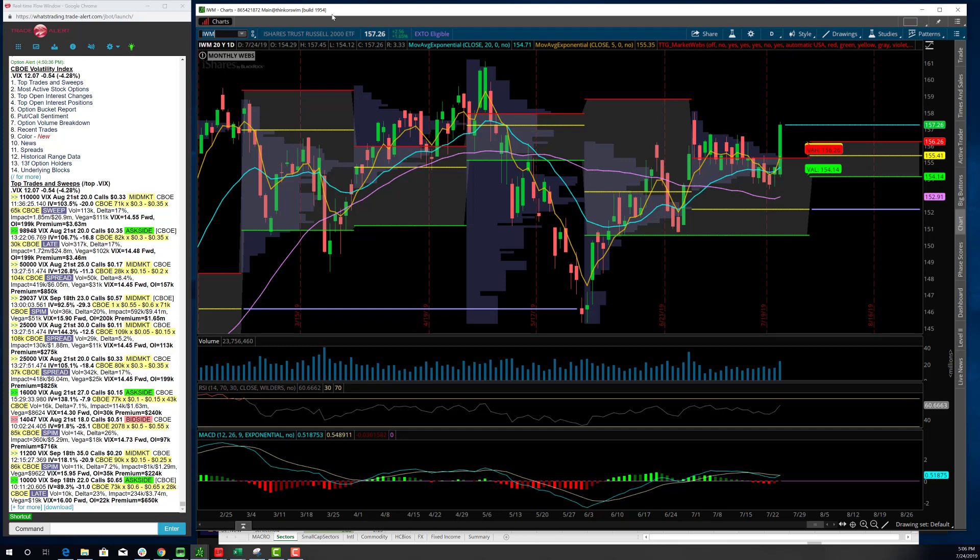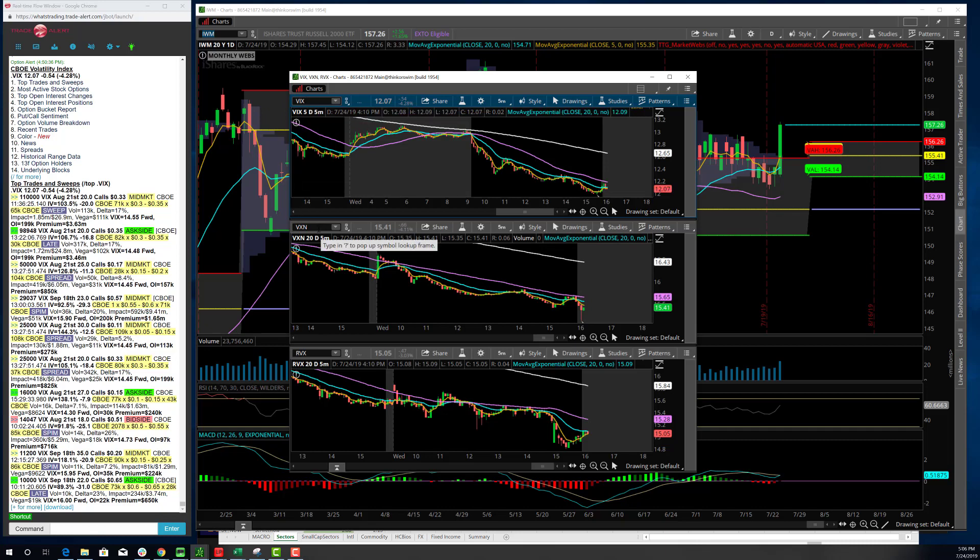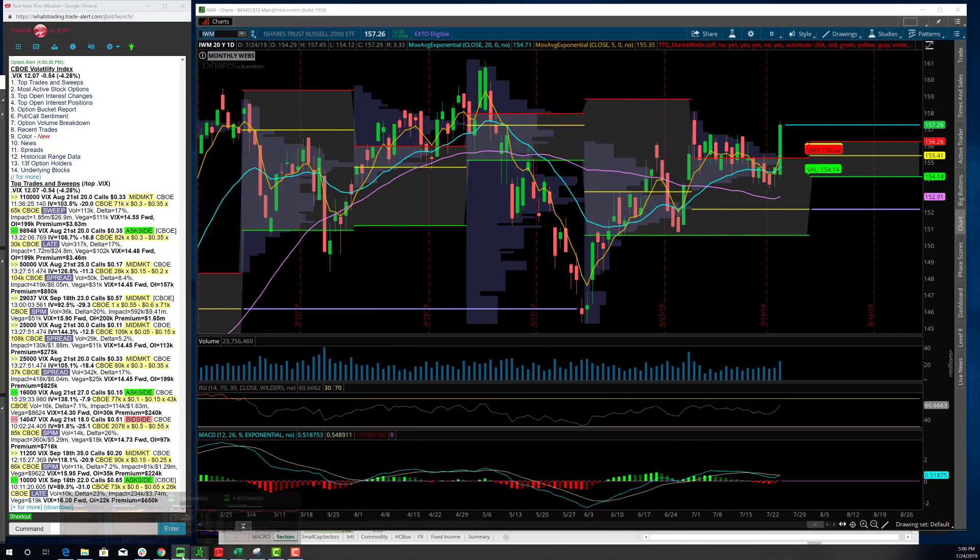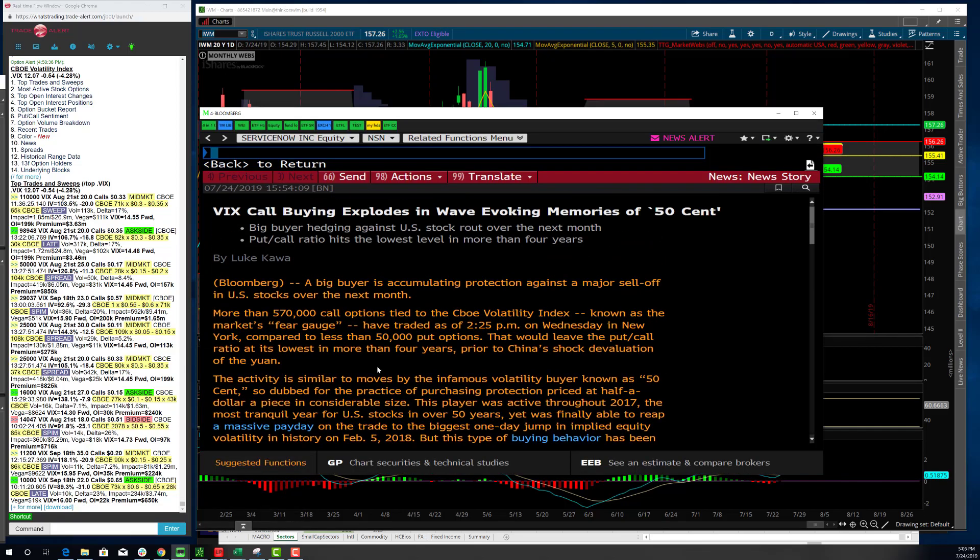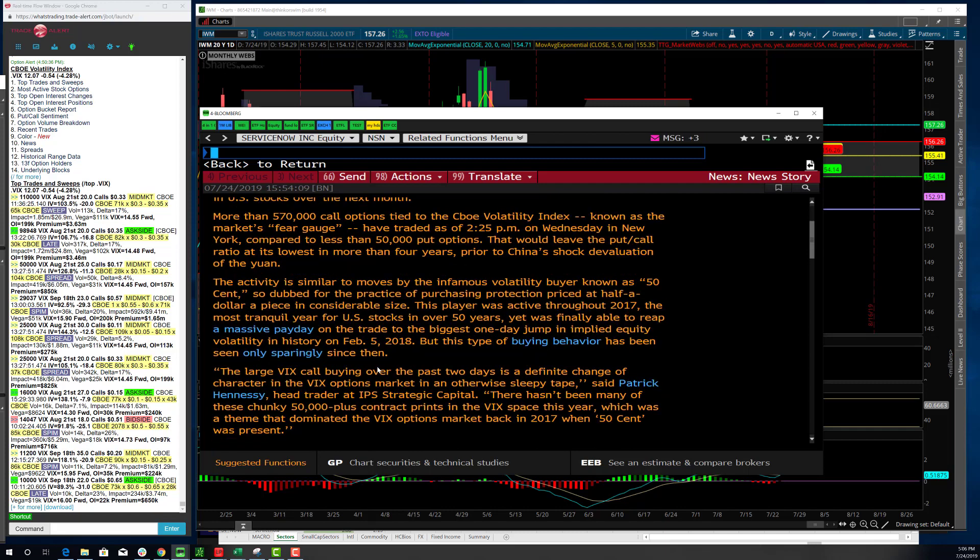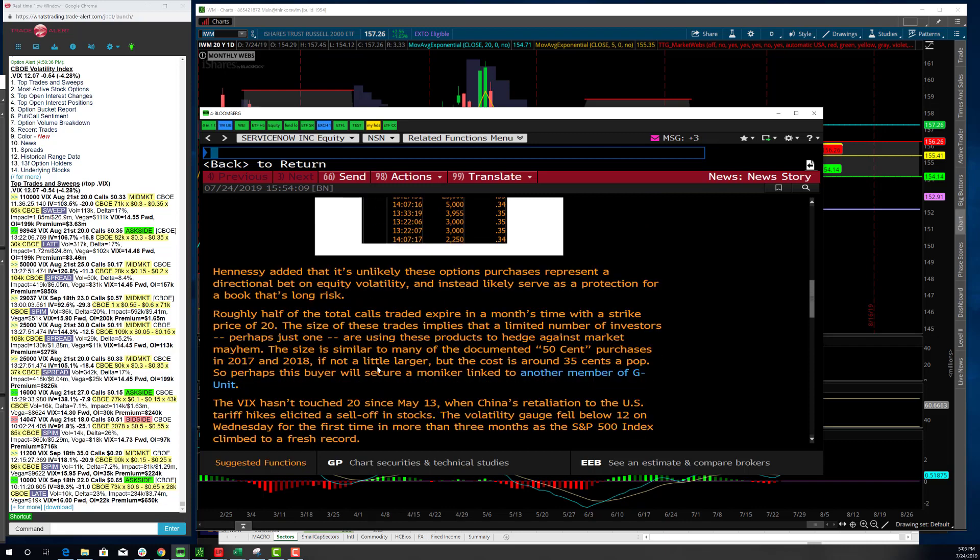You could see somebody was positioning here in the VIX today for some more volatility. Notice where the VIX is at these levels, right? It is pretty depressed. I'm shocked as anybody that we're all the way down here at a 12 in the VIX, right? Which is the top. I look at, by the way, the VXN and the RVX. This is the, the VIX is just for the S&P 500. The VXN is for the NASDAQ 100 and the RVX is for small caps.